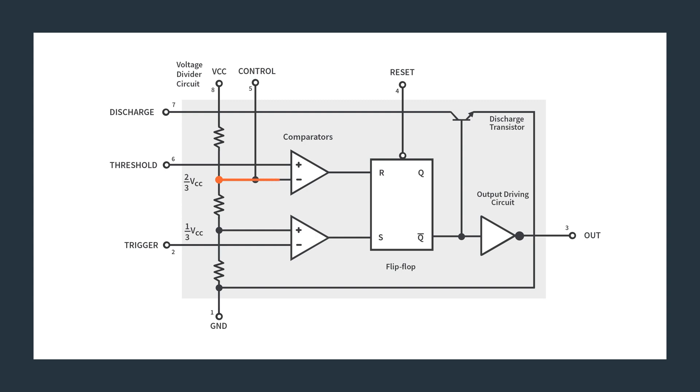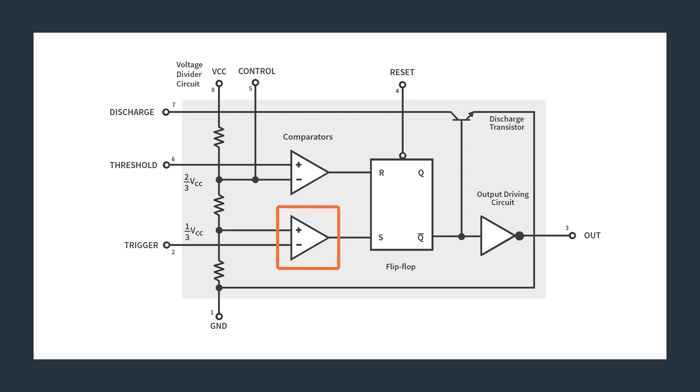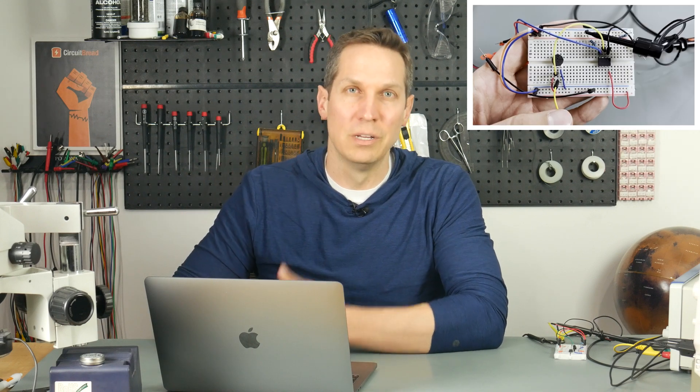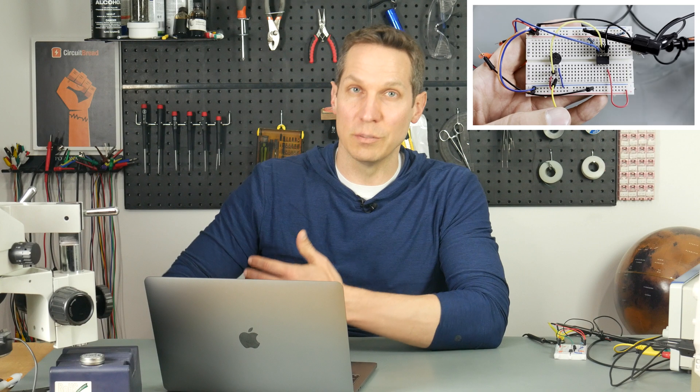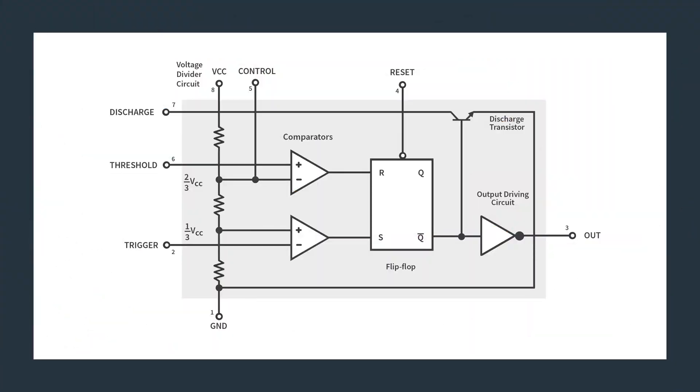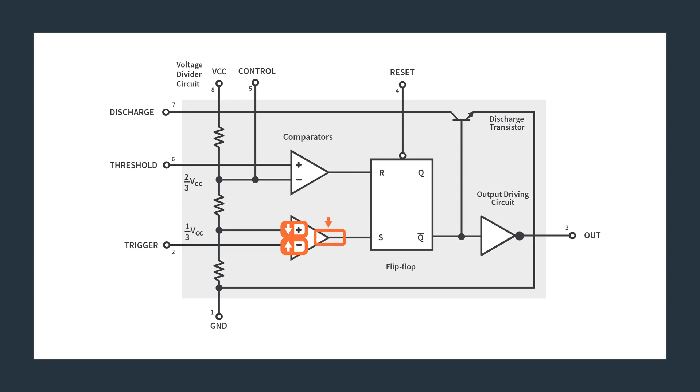So with that, we get this two thirds VCC going into the inverting input of this top comparator. And on the non-inverting input, we have our threshold input. So depending on the voltage on our threshold versus two thirds VCC, we'll control what our output is here. On this bottom comparator, we have as our reference one third VCC going into our non-inverting input and our trigger going into our inverting input. So if you don't remember exactly how comparators work, we just did some tutorials on op amps and we went over comparator circuits, so you can go check that out if you want more detail.